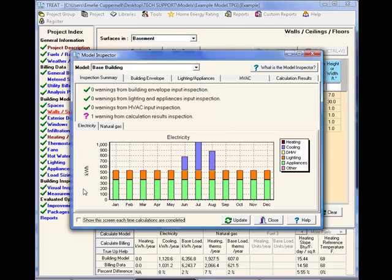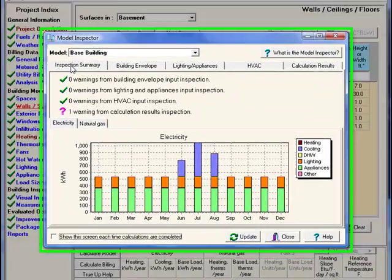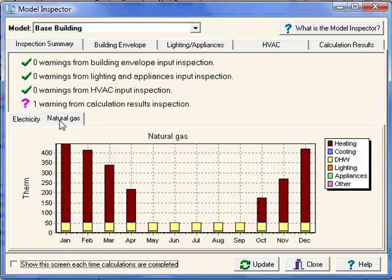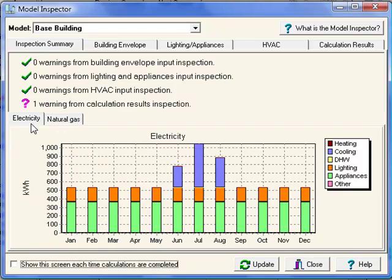There are five tab pages to the Model Inspector. The Inspection Summary gives an overall count of the warnings on each page. It also shows monthly energy use broken up by Fuel and End Use Type for each fuel that you have present in the model.